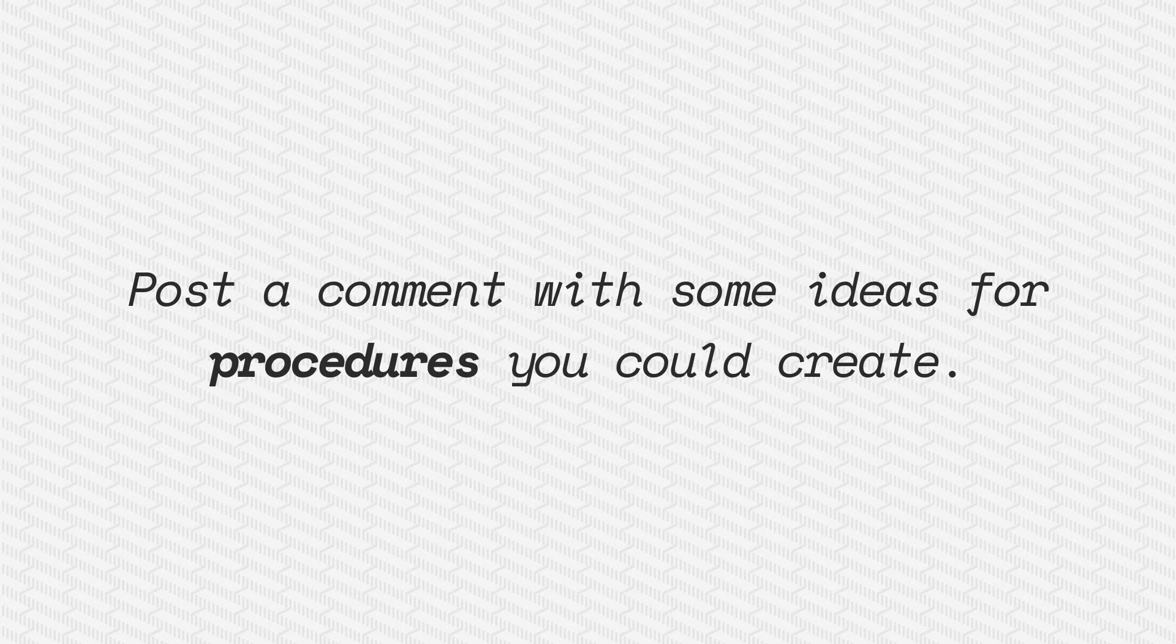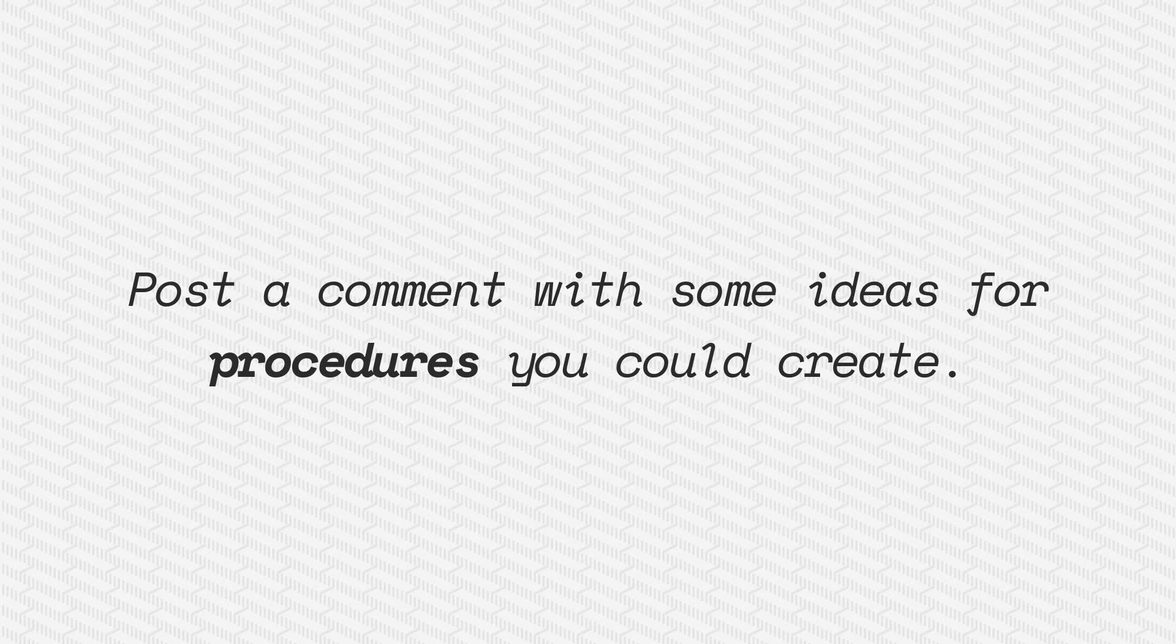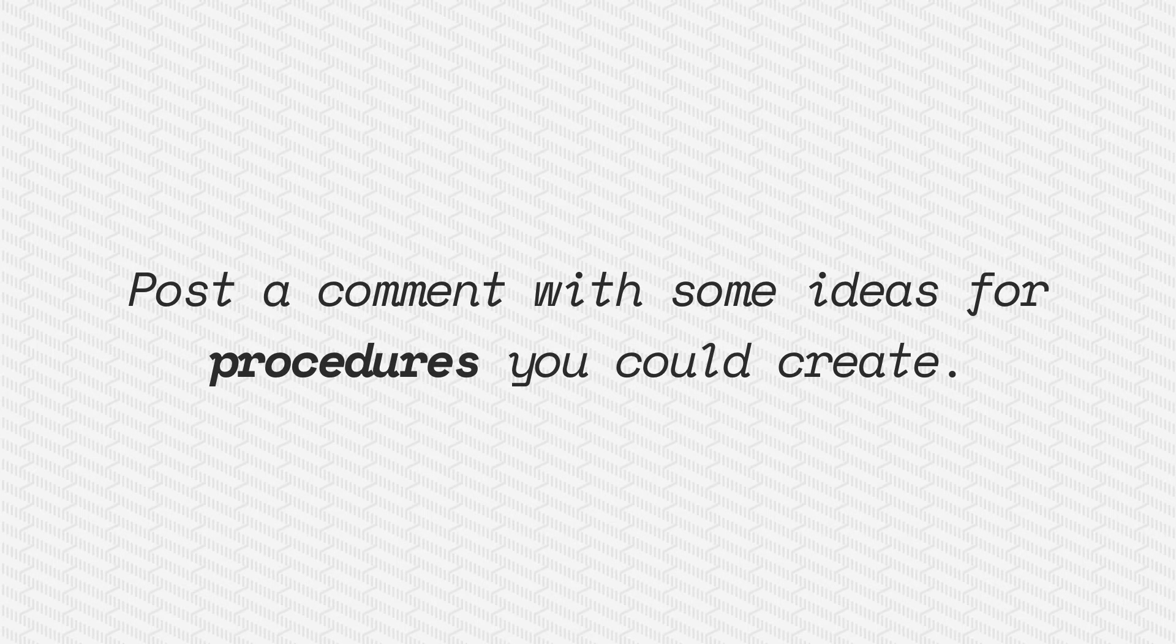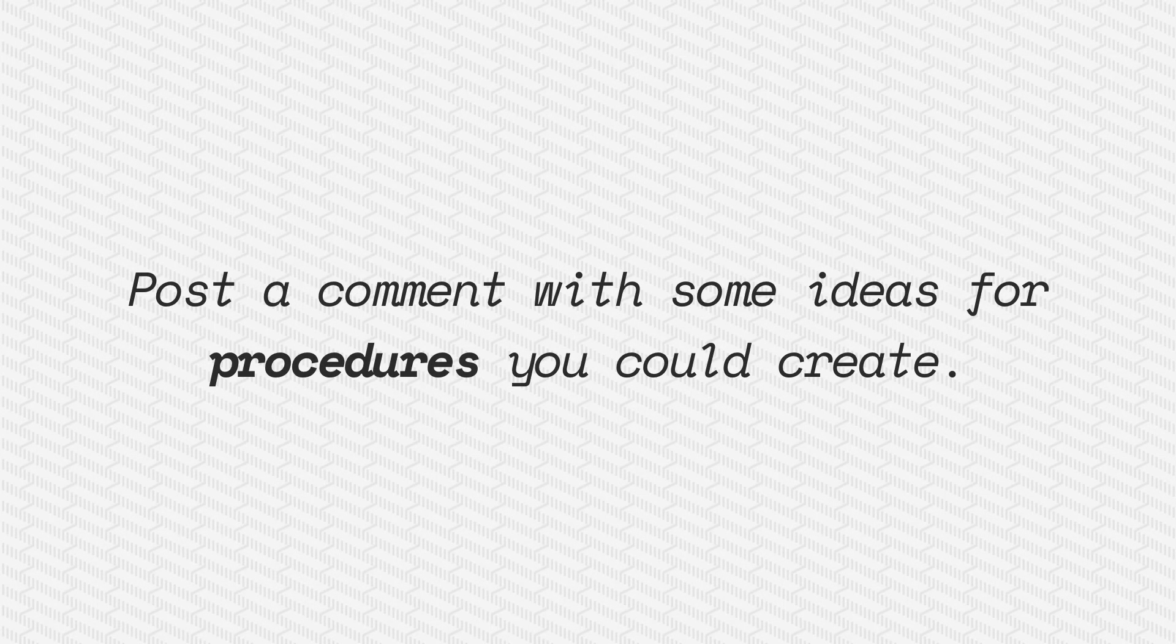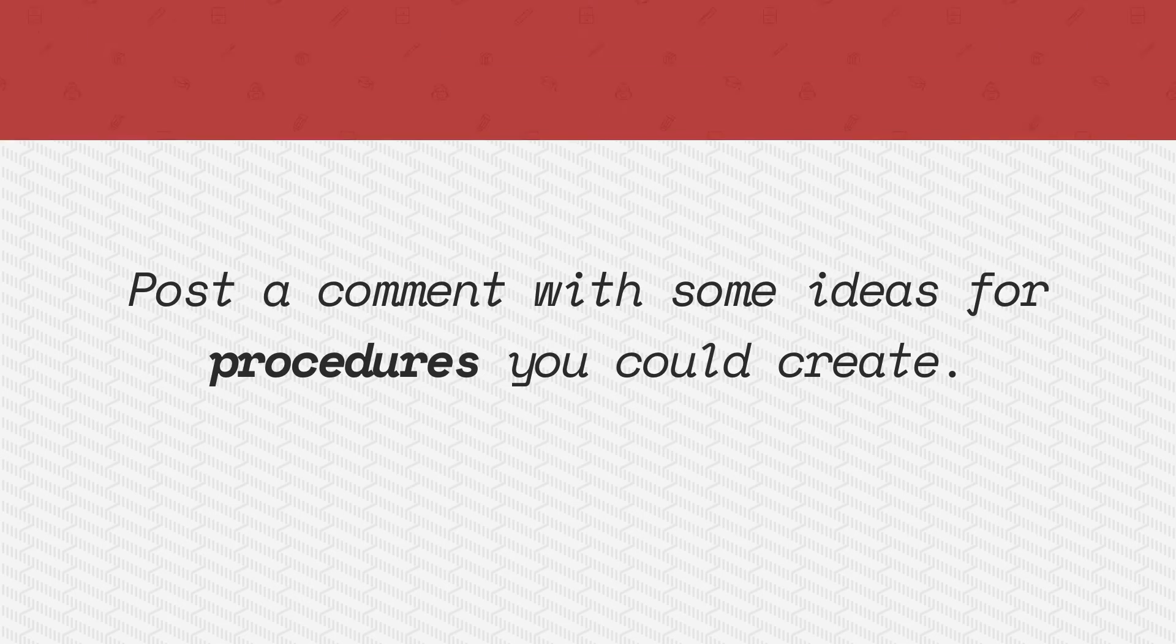Post a comment below with some ideas for possible procedures you'd like to make in your programs. We look forward to seeing it. Thanks.